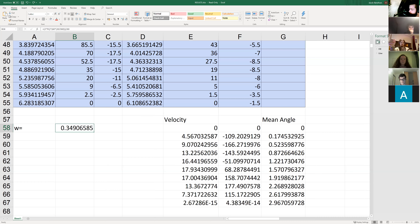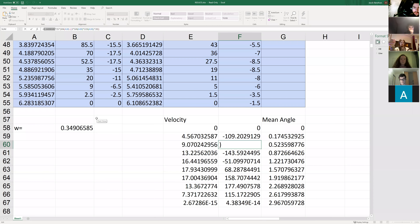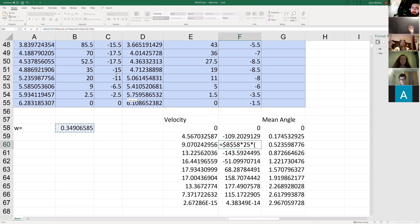A shortcut for adding a locked reference: instead of manually typing the dollar sign, select the cell reference in the formula bar, place your cursor over it, and hit F4. It automatically puts in the dollar sign. You can keep pressing F4 to cycle through locking rows only, columns only, or both. Let Excel do the work for you as much as possible.